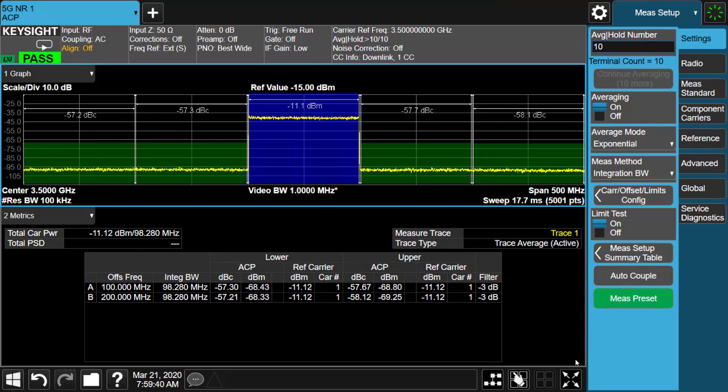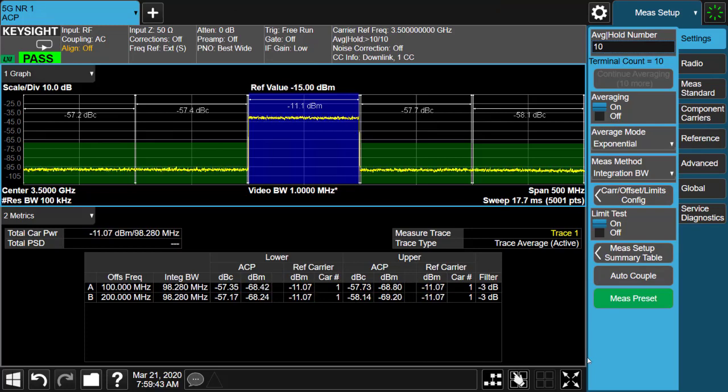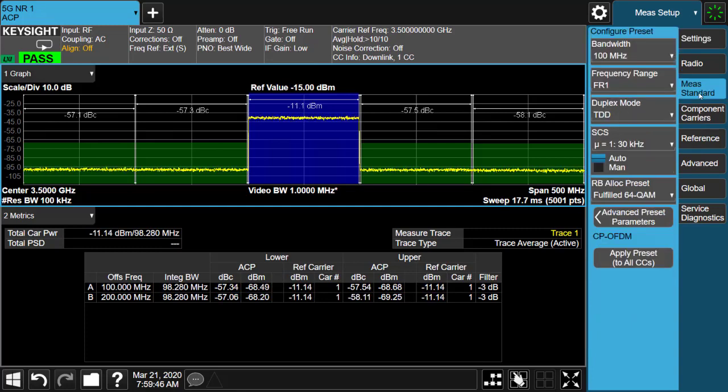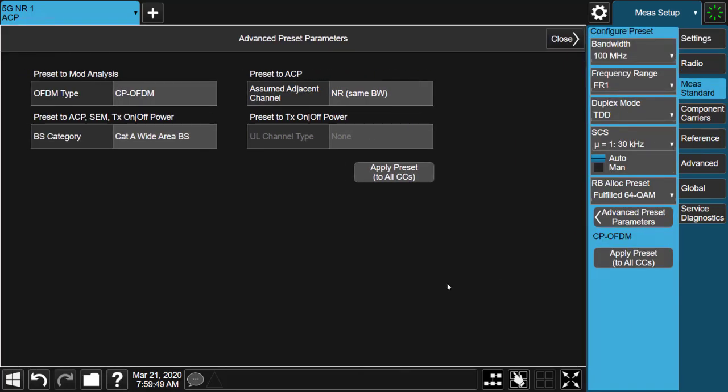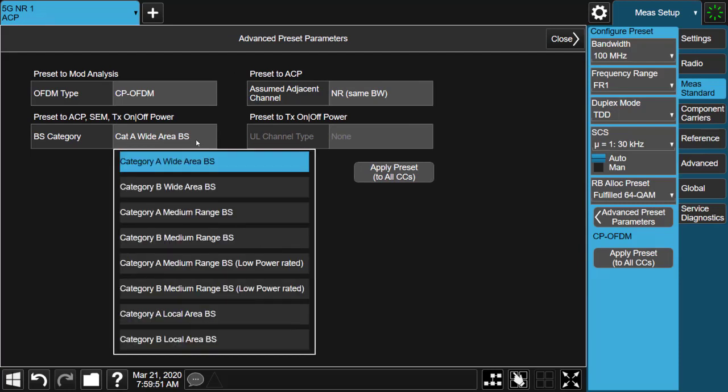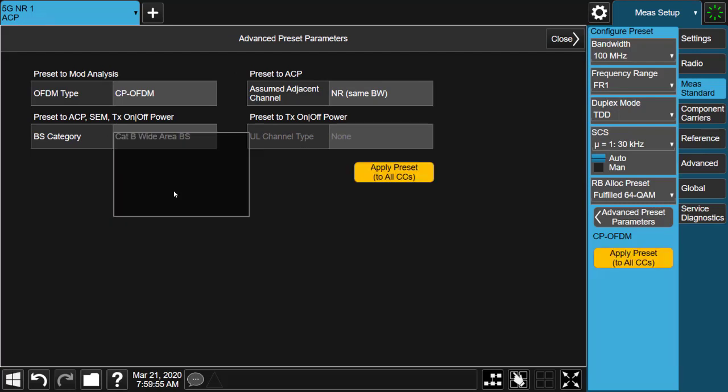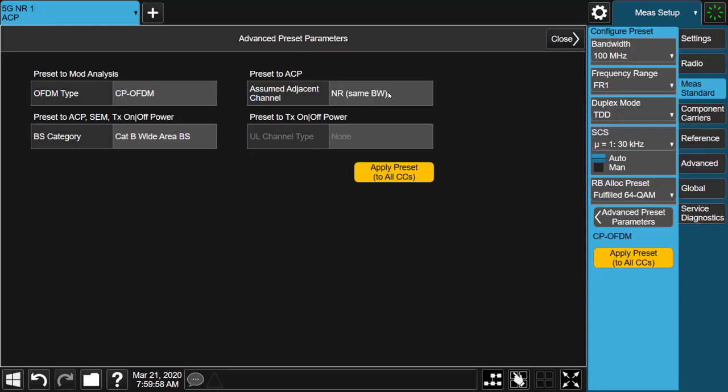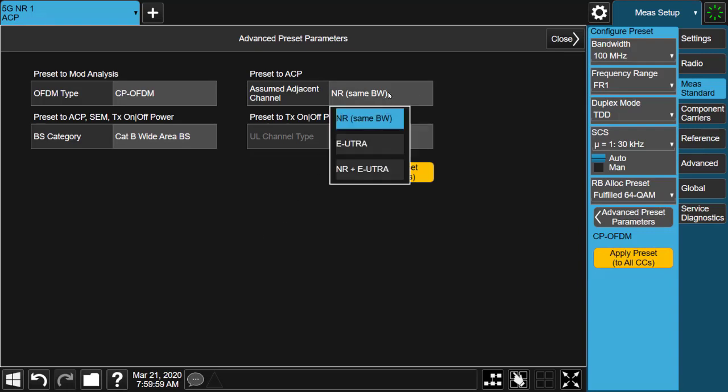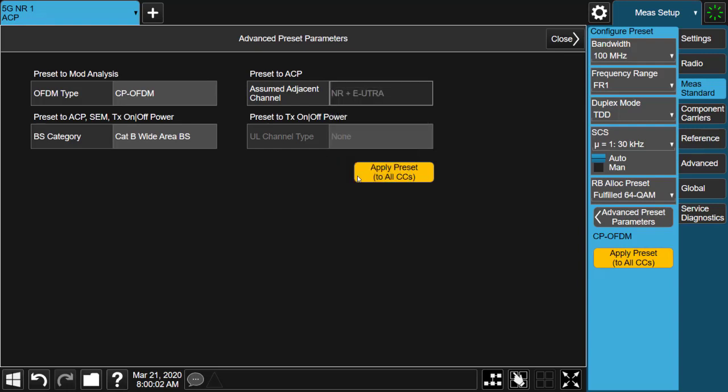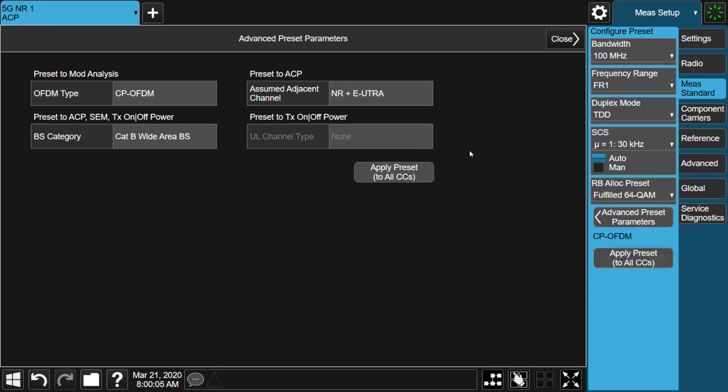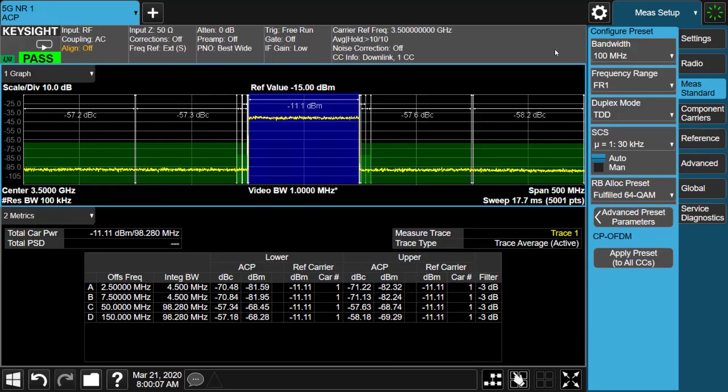While for ACP, SEM, and transmit on-off power presets, it allows user to select base station type and category, and then apply different limit values based on user's selection. In addition, carrier type in adjacent channels can be configured to NR, UTRA or NR-PLUS-UTRA per the requirement of conformance test.